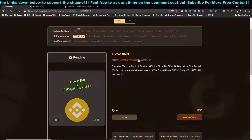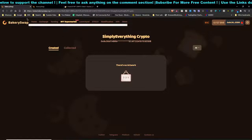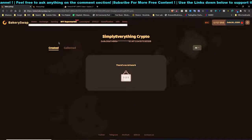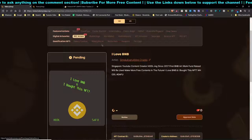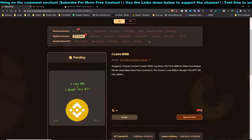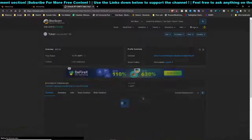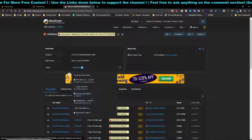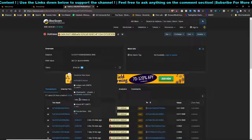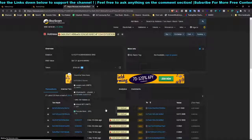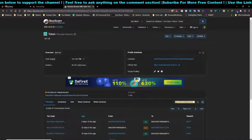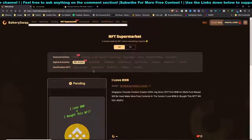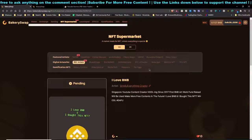I named my artwork 'I Love BNB' — just random — and the artist name is 'Everything Crypto,' which links to my YouTube channel. I also personally own a PancakeSwap NFT. You can scroll down to see NFT tokens — ERC-721 PancakeBunny. I already have some PancakeBunny tokens. To be honest, BakerySwap is not really an amazing platform.